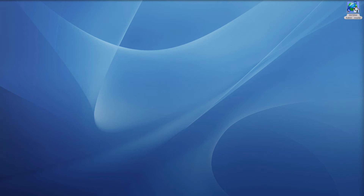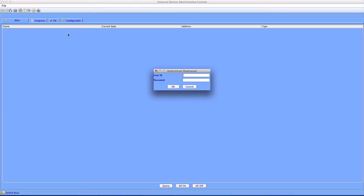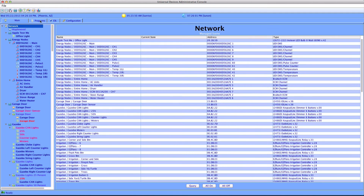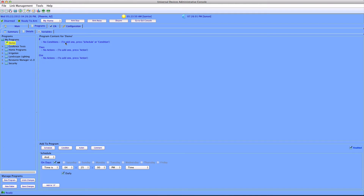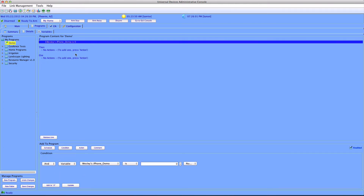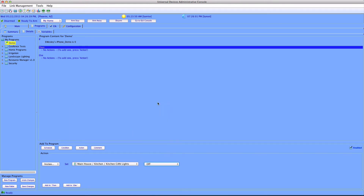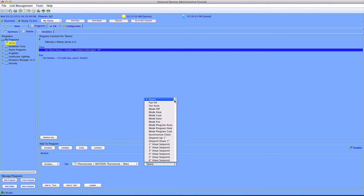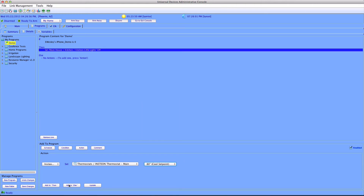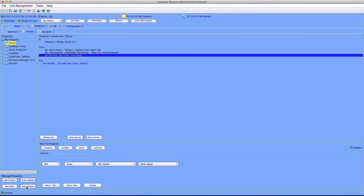Let's jump over to the ISY's admin console interface to tie that variable into our ISY programs to make it do something interesting. The program we'll write will listen for MobileLink to leave the home region. For the if statement, we'll set this to the variable that MobileLink created and listen for its state to change to a 0, meaning MobileLink has left the region. In the then statement block, let's have the ISY turn off my kitchen lights, set the thermostat to 80 degrees, and arm the security system. Click save and that's it.